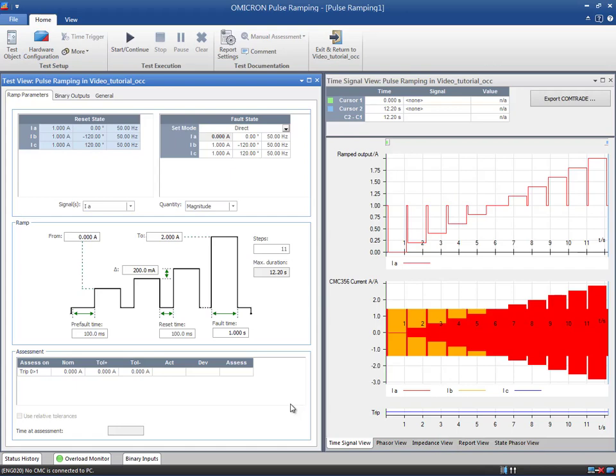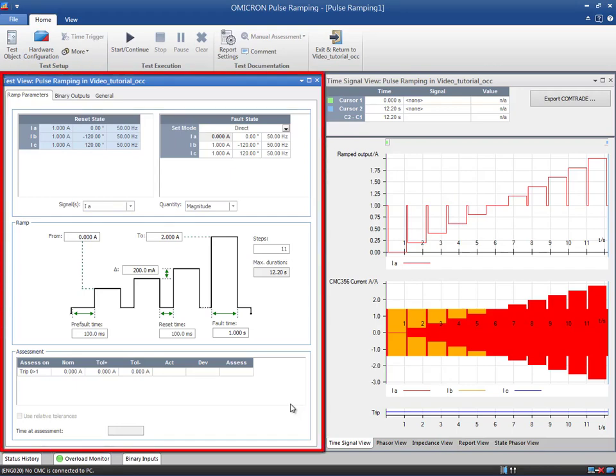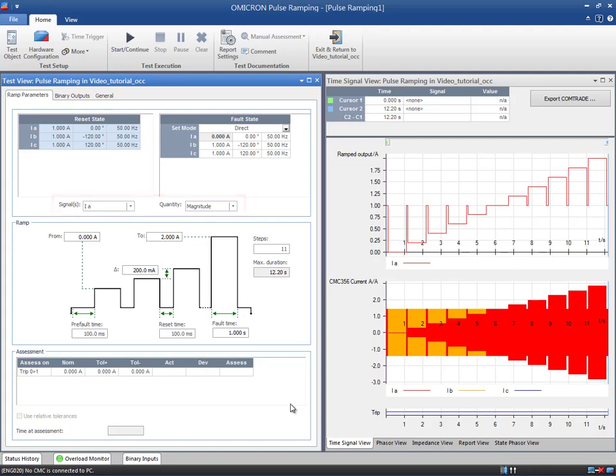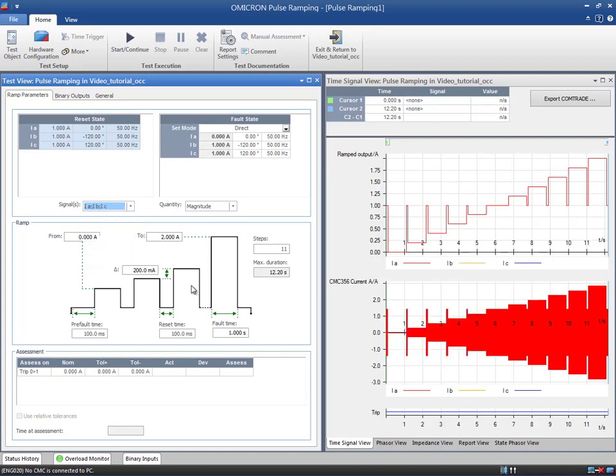The test view window is composed of three tabs. The first tab, Ramp Parameters, contains the parameters of the ramp and the measurement conditions. The signal and quantities to be ramped need to be selected from the drop-down menus. In this example, we will simulate the variation of magnitude in a three-phase fault. Similarly to the Ramping module, the ramp signals are disabled in the fault state table.